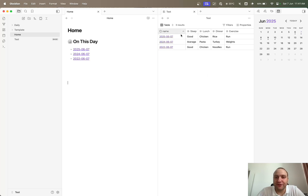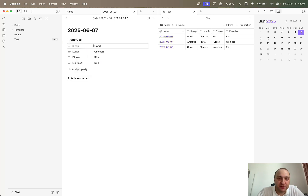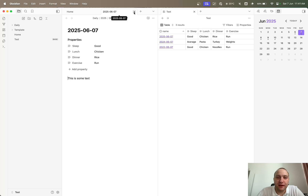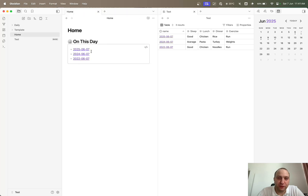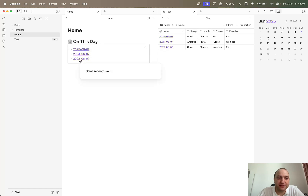On the right-hand side with the Bases functionality, I can actually see various different properties within each of the files. On my daily notes I include sleep, lunch, dinner, and exercise, and then some text. What you cannot easily see within DataView is getting these properties to show up — if I hover over them I do see the text, and same thing with the Bases one.